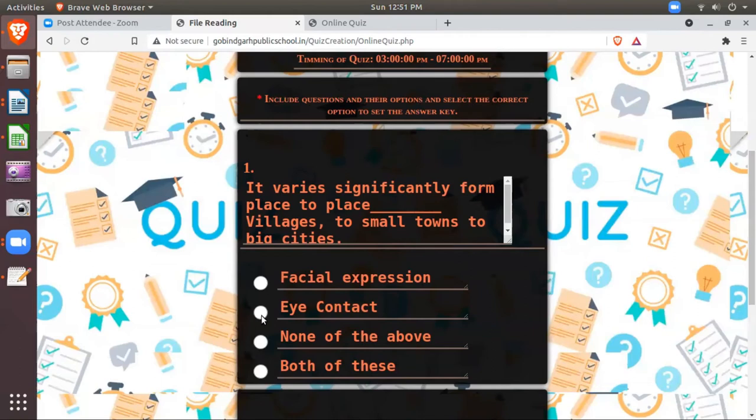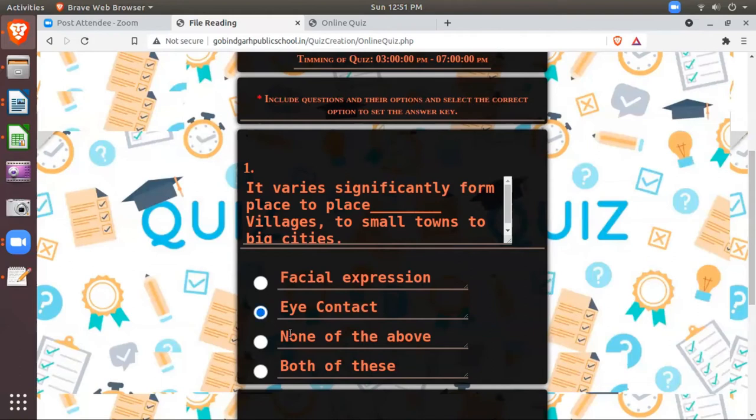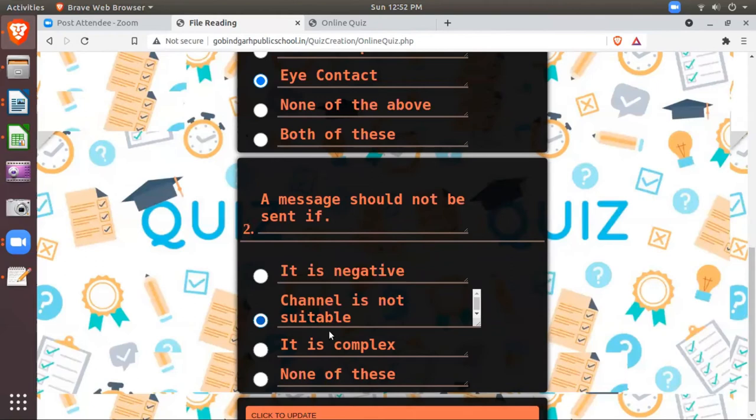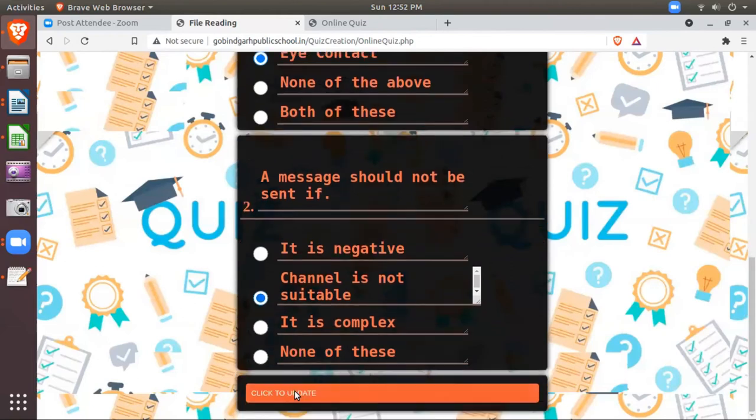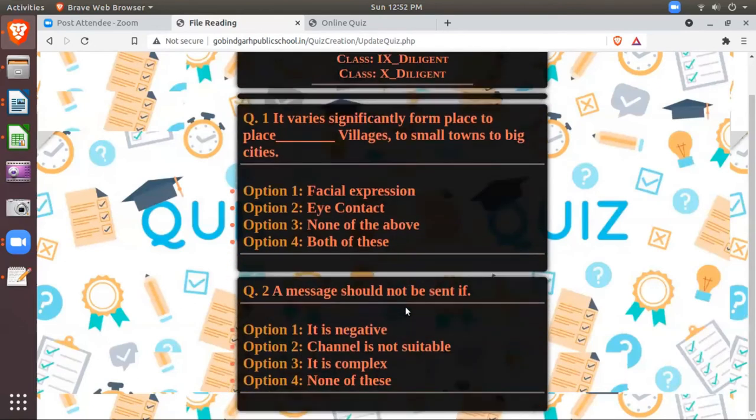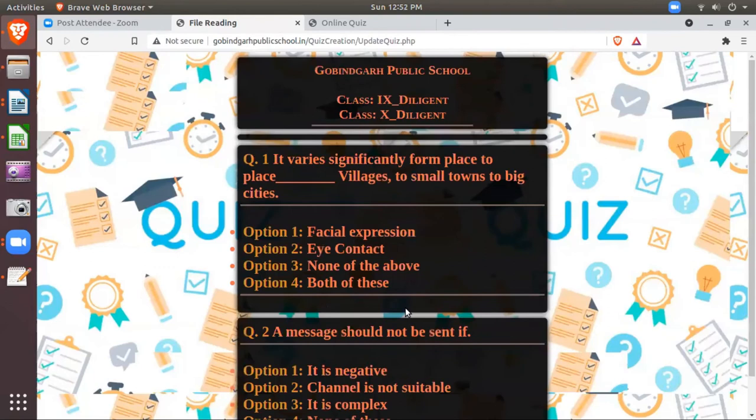Suppose its first answer is second and just I am setting up the answer key. You have to select the correct answers here. And this is this. Then just you need to click here: click to update. Your quiz has been scheduled and it will automatically flash on the student's login.